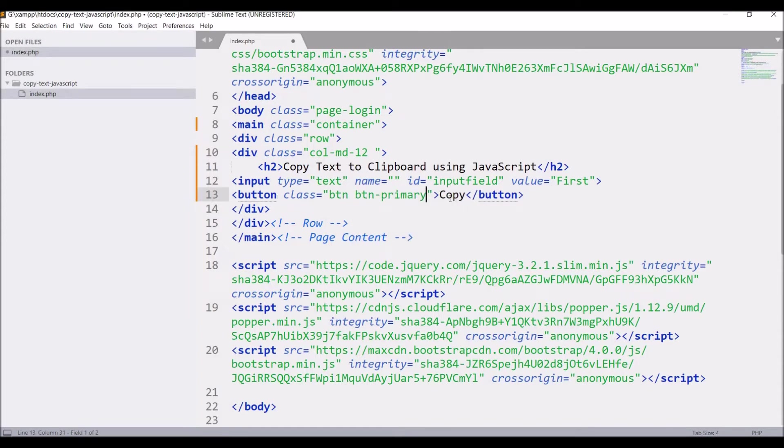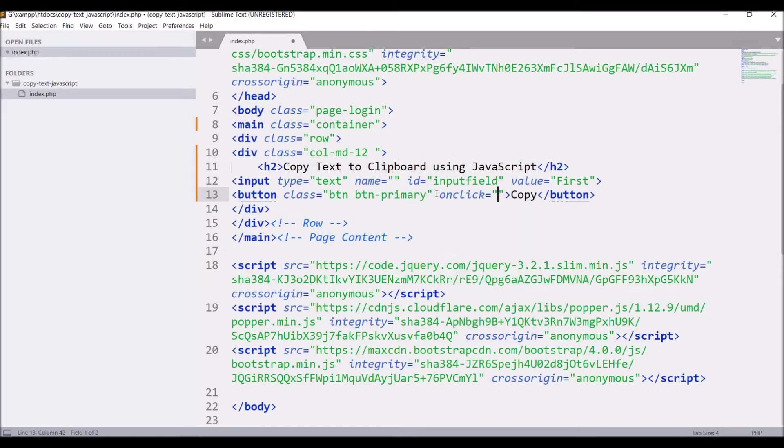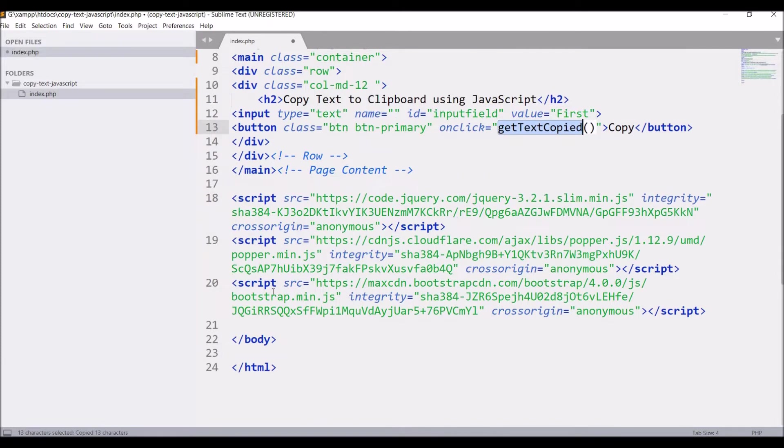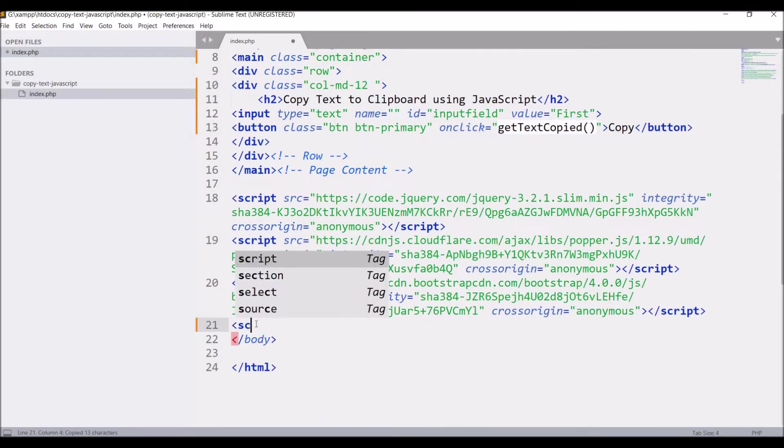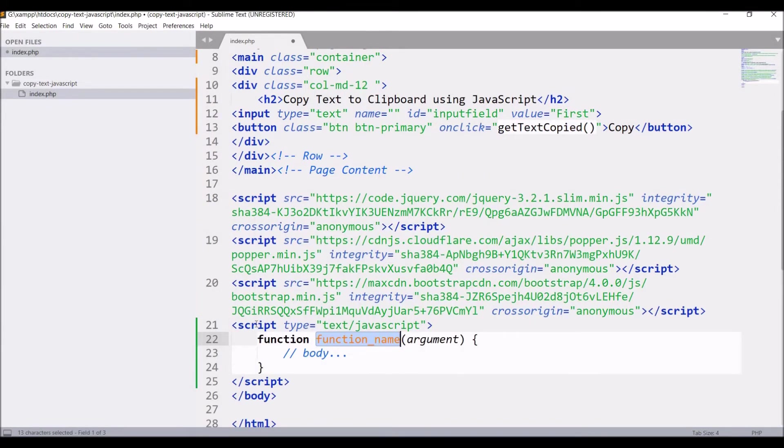After that, write button text, let's say 'Copy'. Now let's give class btn btn-primary, and then onclick equals getTextCopied.